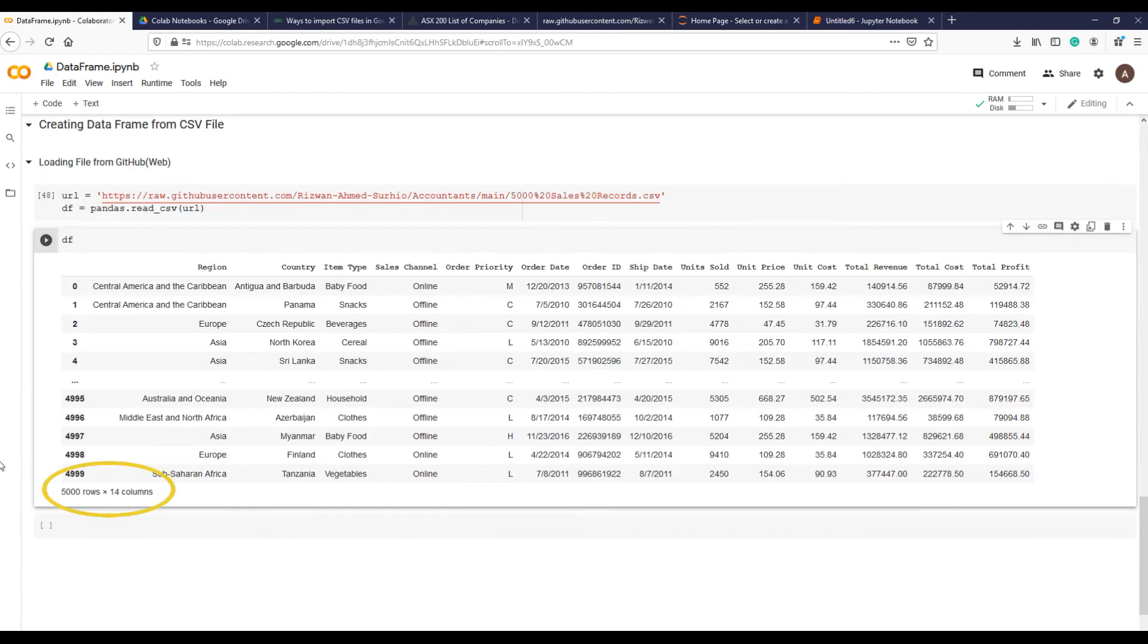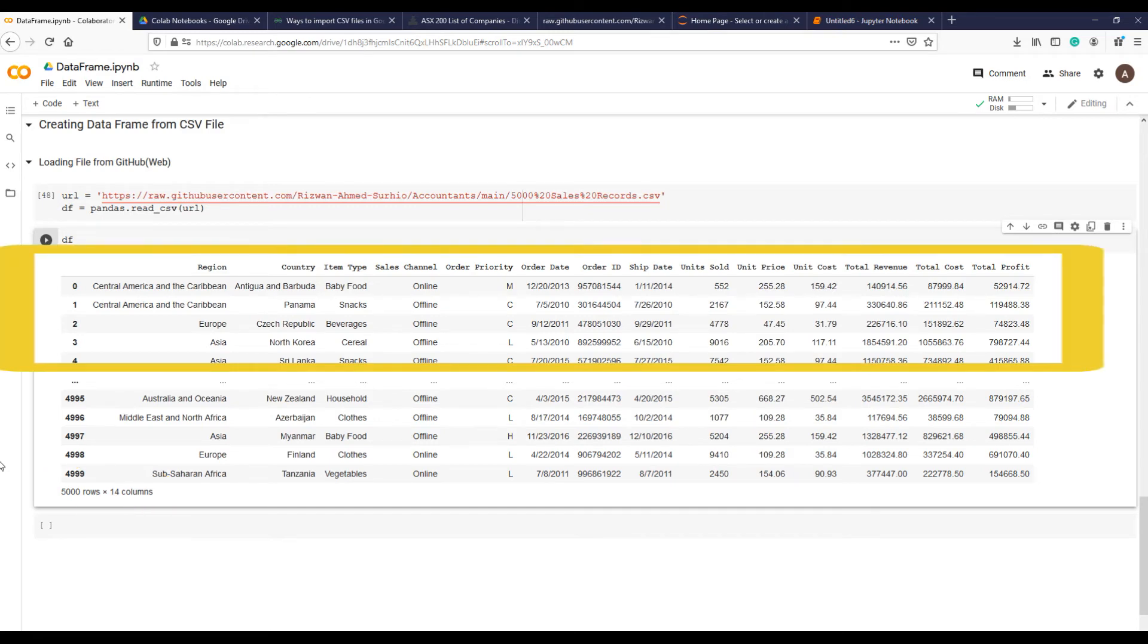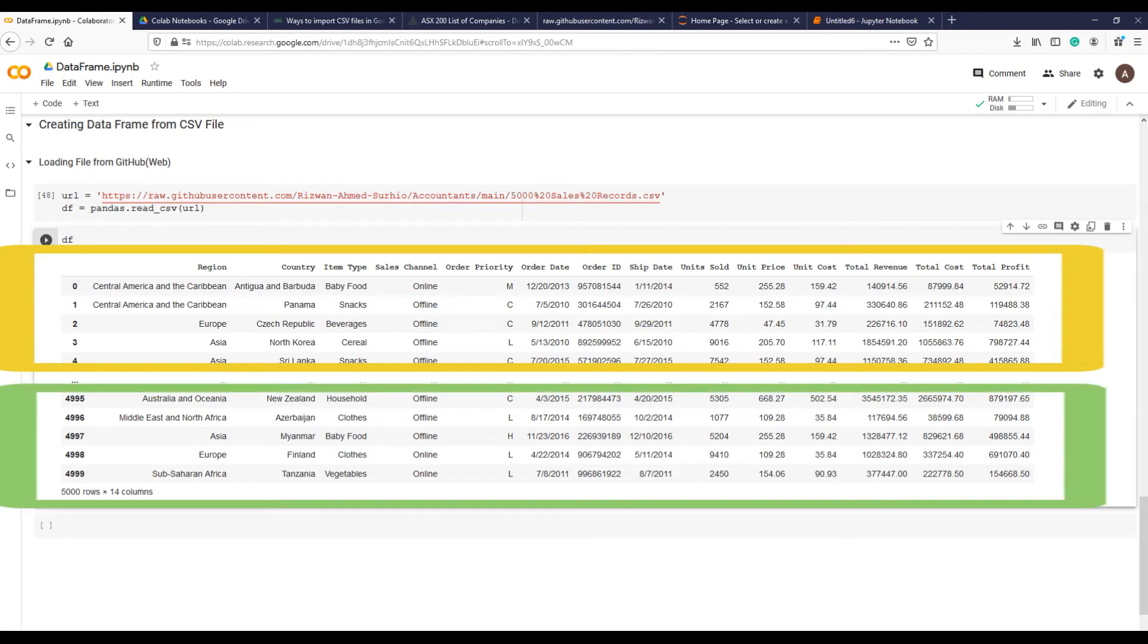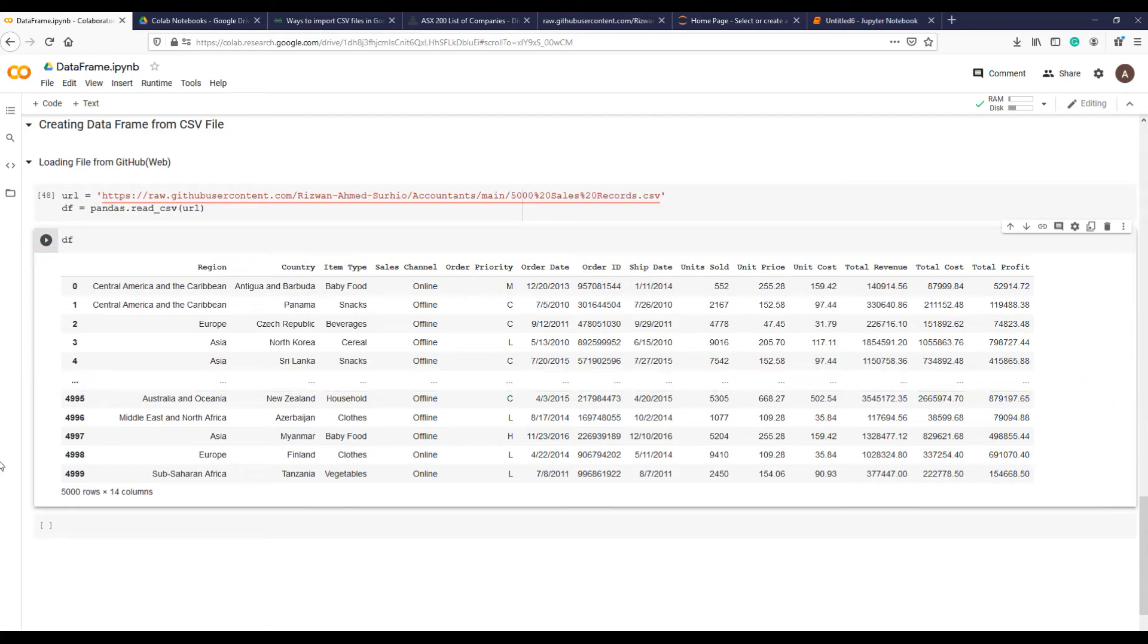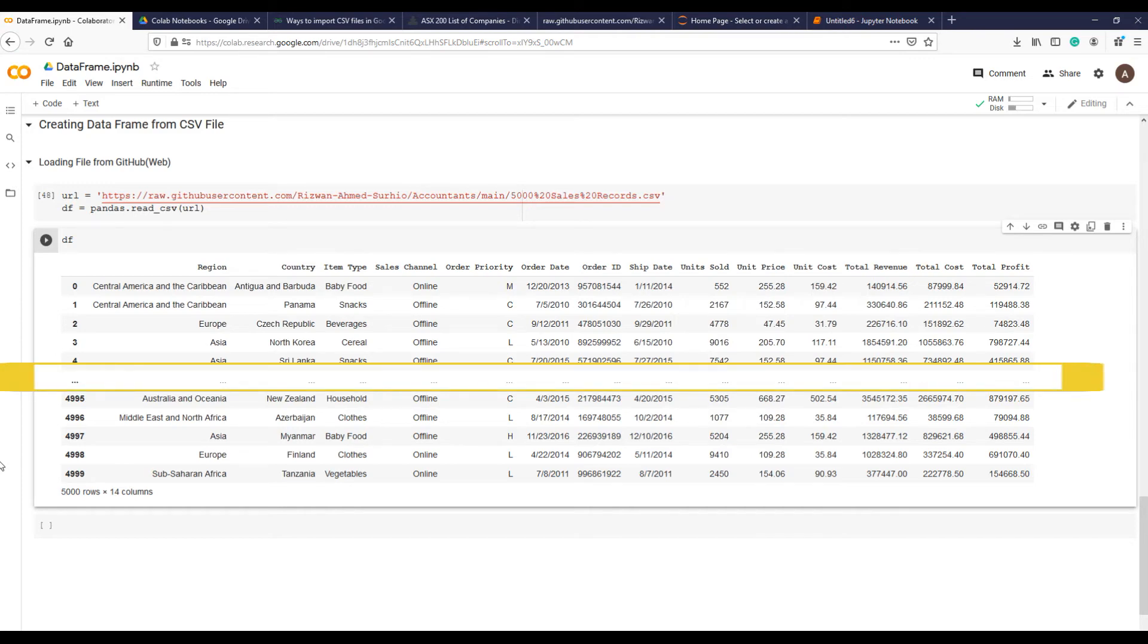There are 5000 rows and 14 columns in the data set. It shows first 5 records and last 5 records. As there are so many line items and can't fit in one window, it is squeezing it and indicating this by these three dots, that there is some data in the middle.